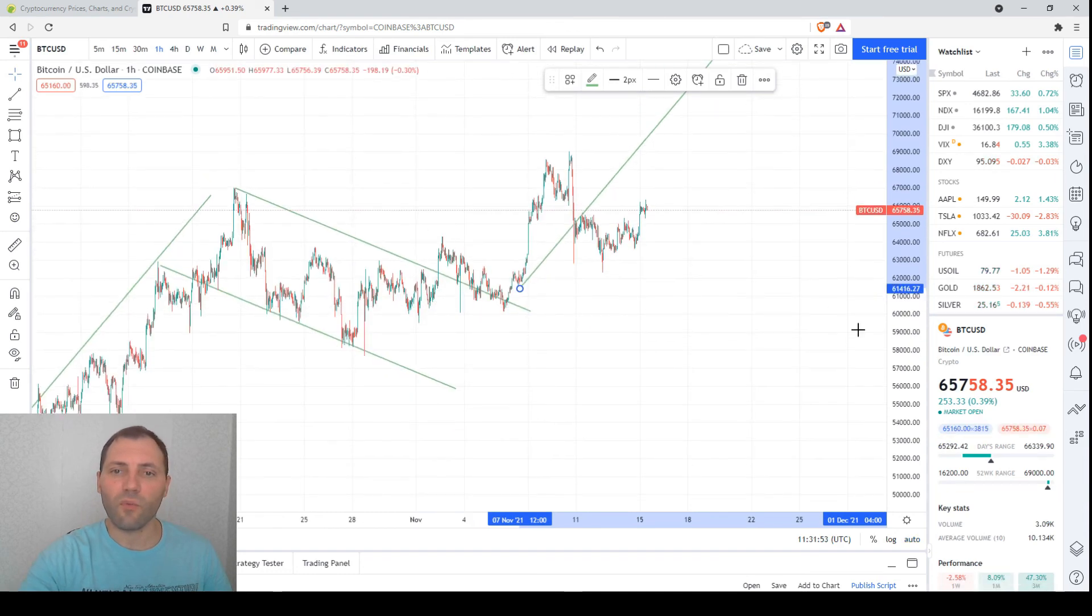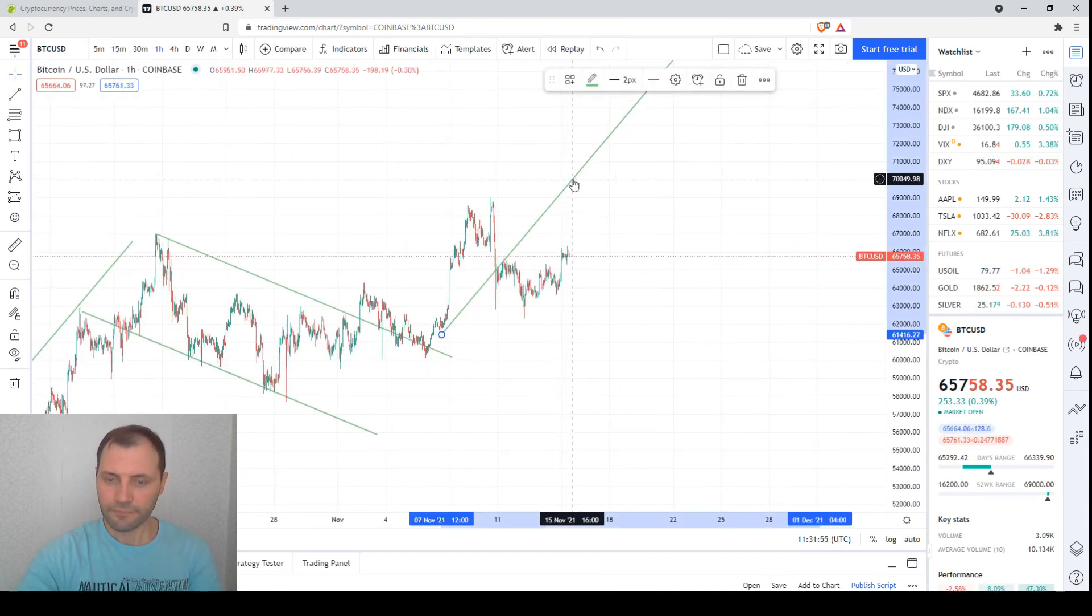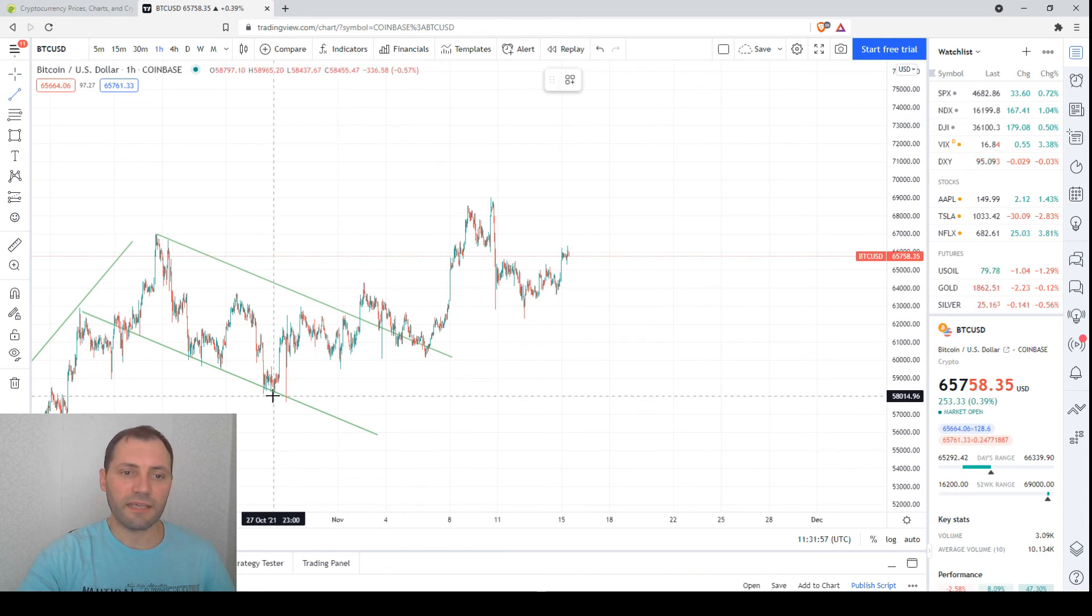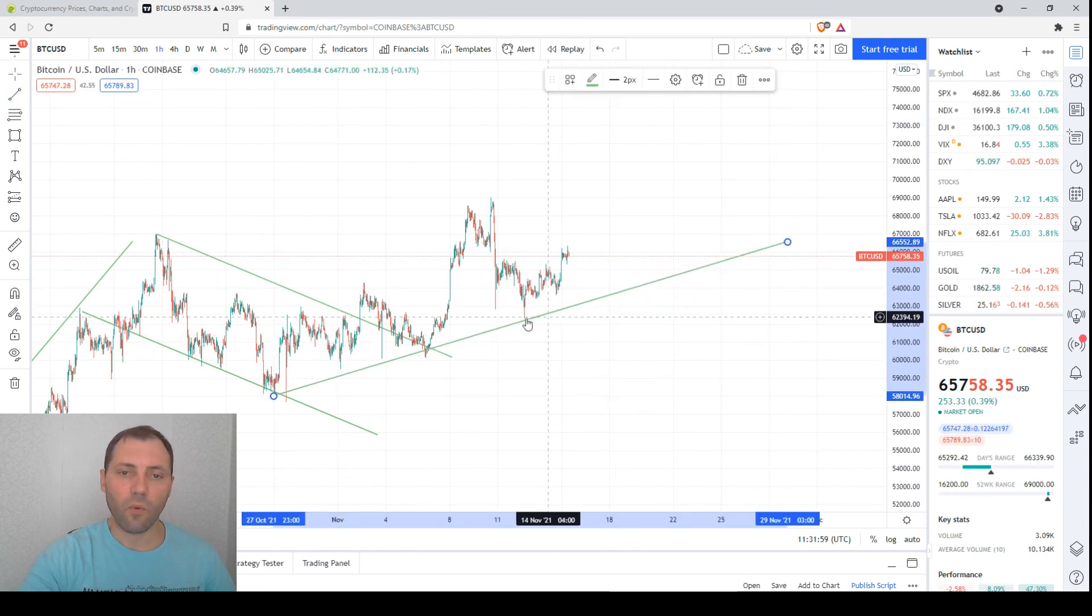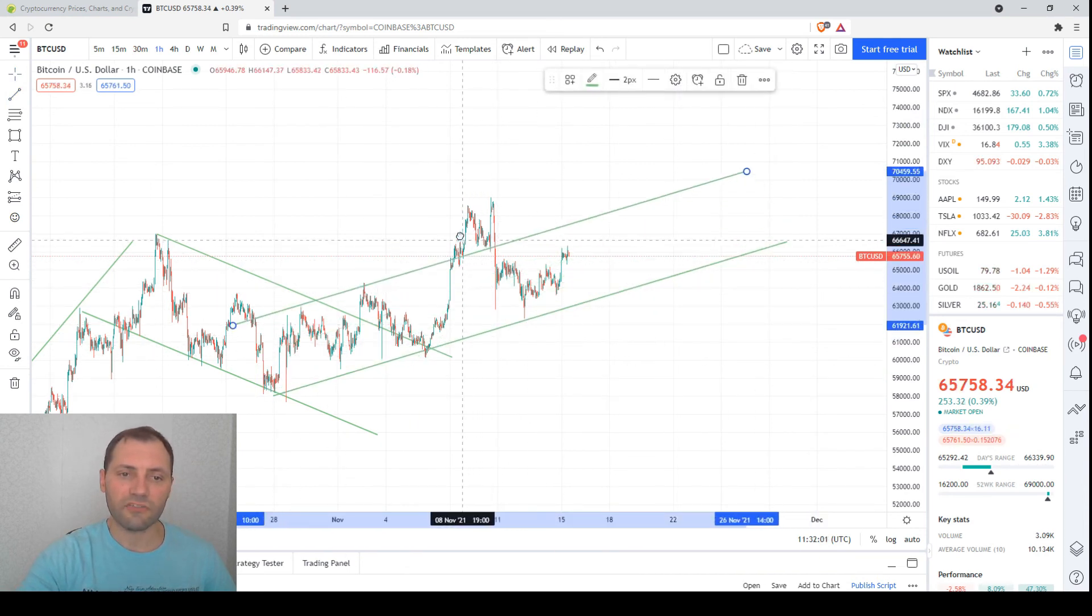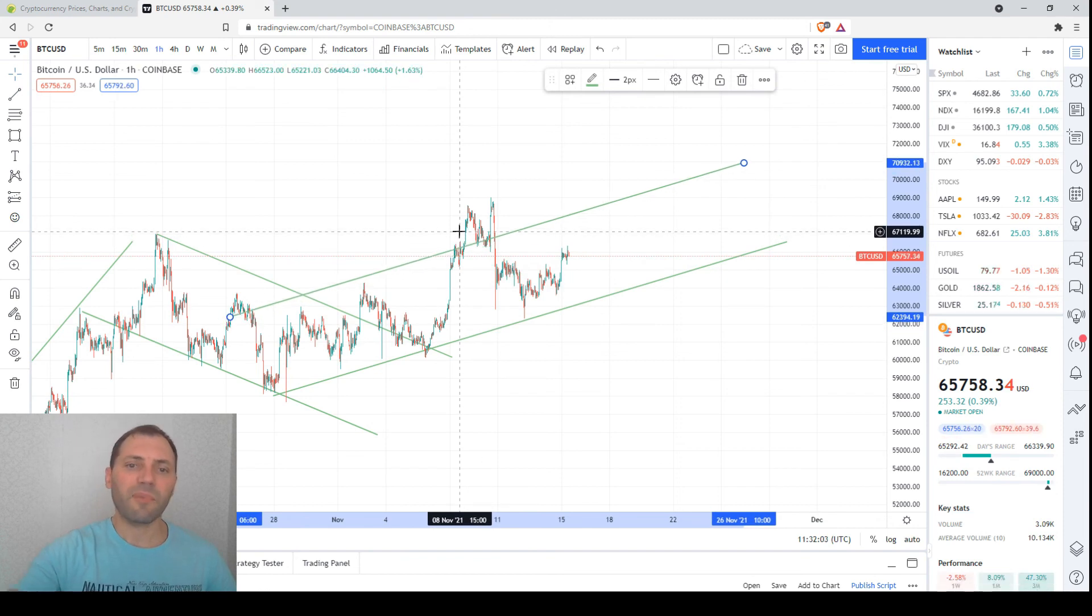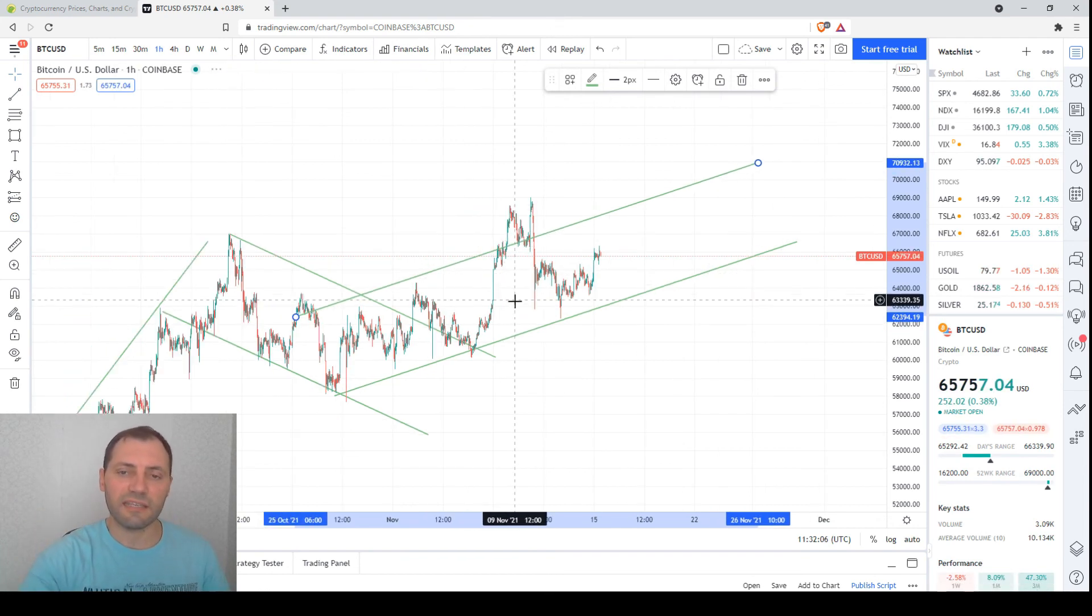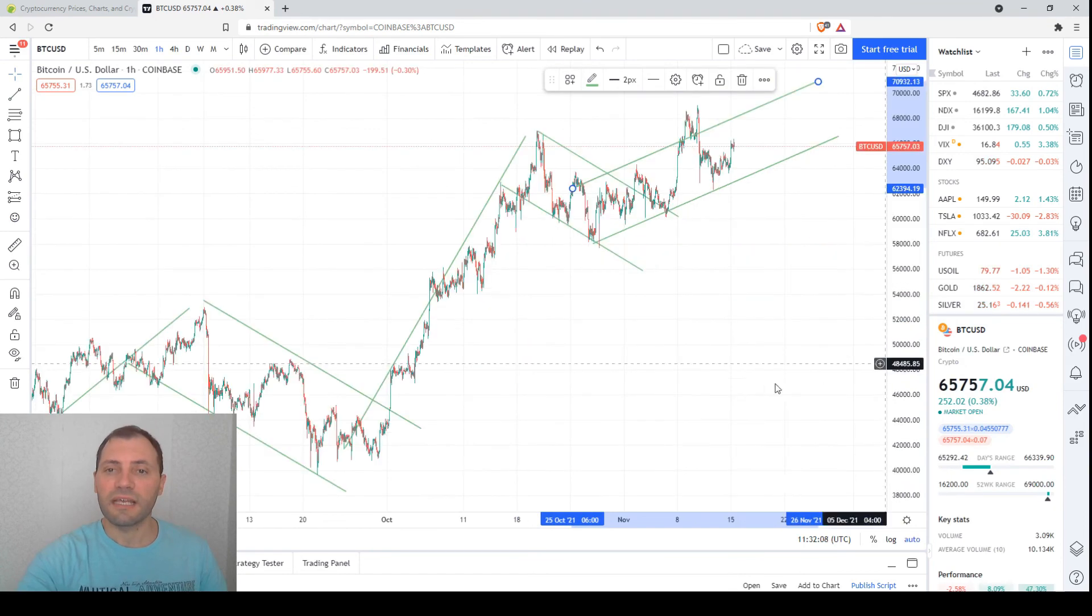It's obvious that here the price is starting to draw an uptrend or ascending channel. Of course, we can play a little bit with the trajectory of this ascending channel, but it's obvious that we have a sequence.